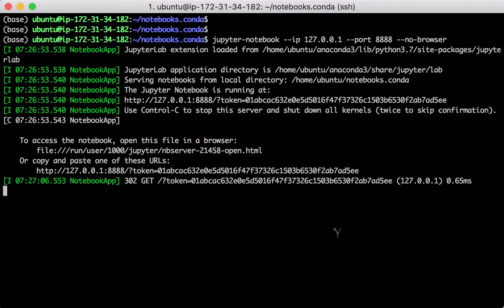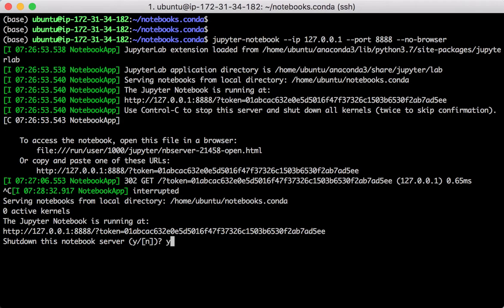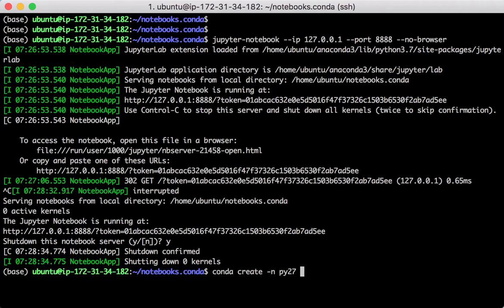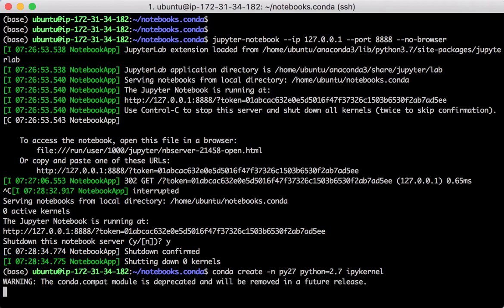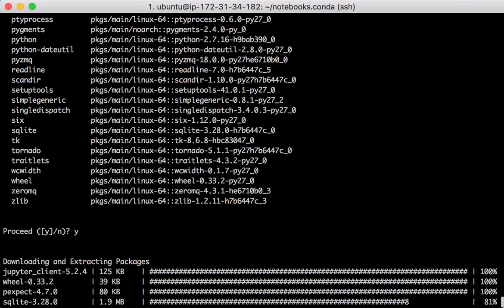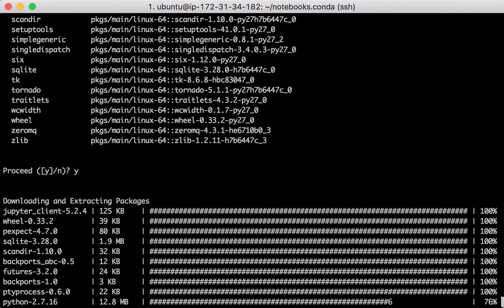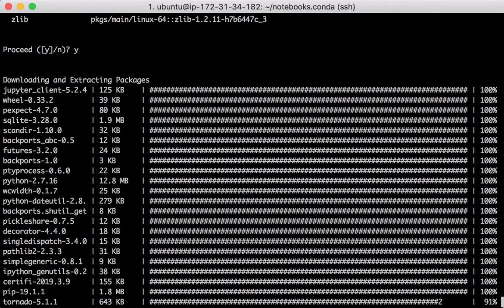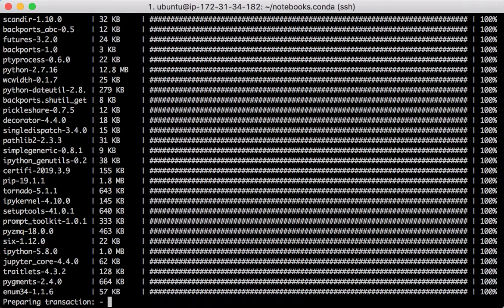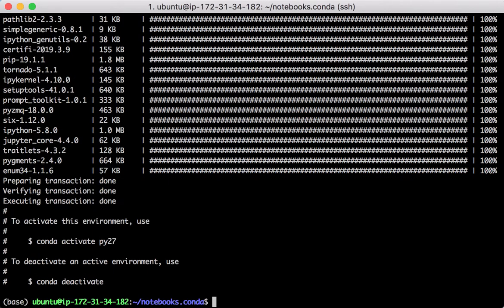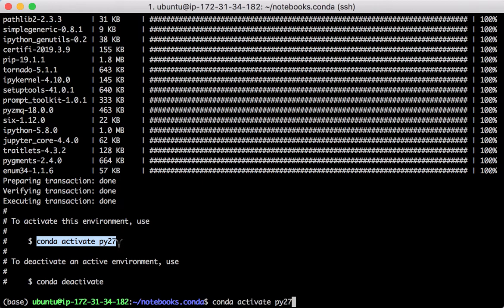Let's stop Jupyter server and make some changes. We use the conda package management tool to create a new Python 2.7 environment. Then activate the environment.